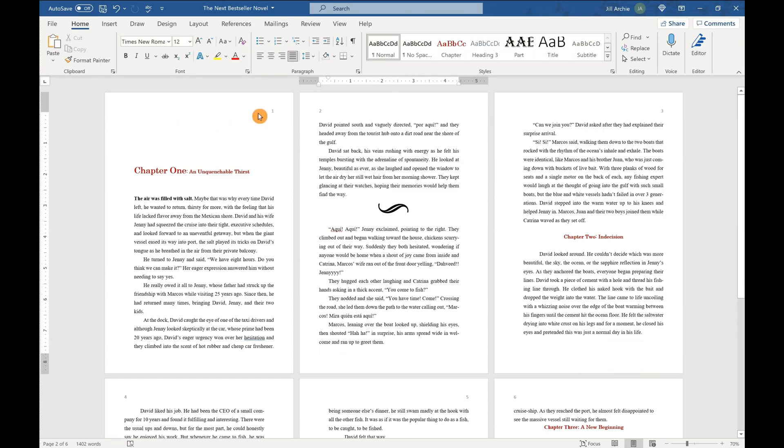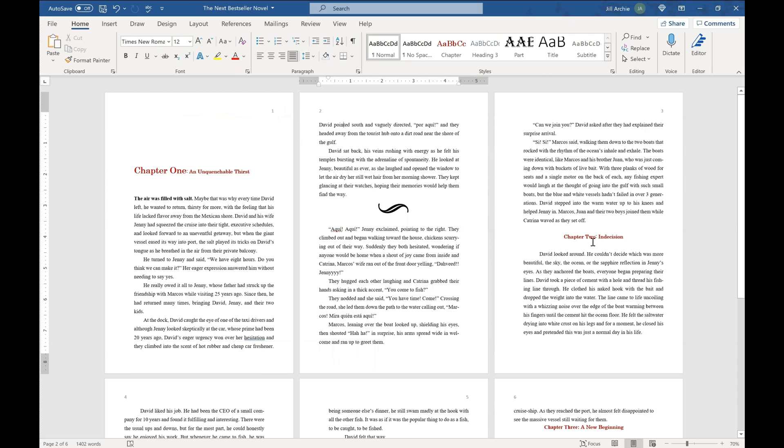Next up, when you start a chapter on a new page, you are never going to have your page number or a header at the top of that. It just doesn't look good aesthetically. So we need to remove that. And we also need to add this chapter two to a new page. So let's start out with that. Let's go ahead and add in a section break.